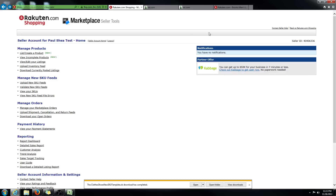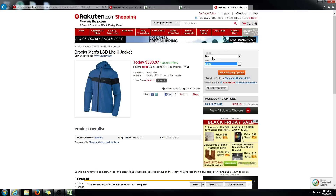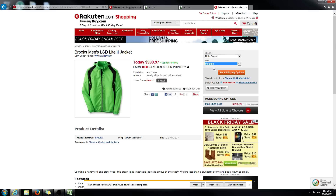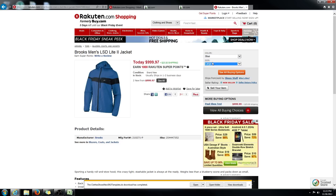This video is going to focus primarily on the product sets and how to do them. A product set ID simply groups similar products together. For instance, this jacket has two different colors and four different sizes. On our marketplace, you have to create a SKU for each color and size. So since I have two colors and four sizes, I would need to create eight new SKUs to create that in our system.